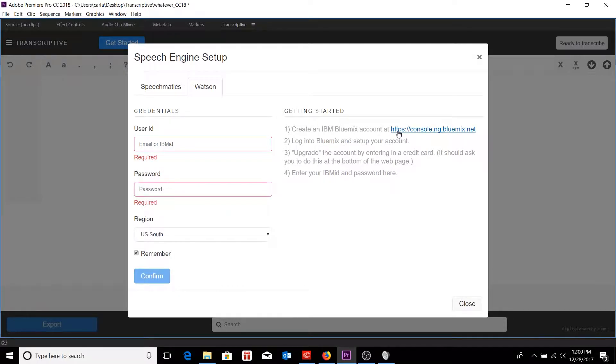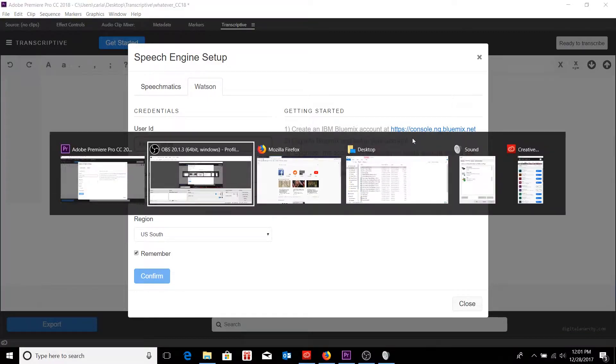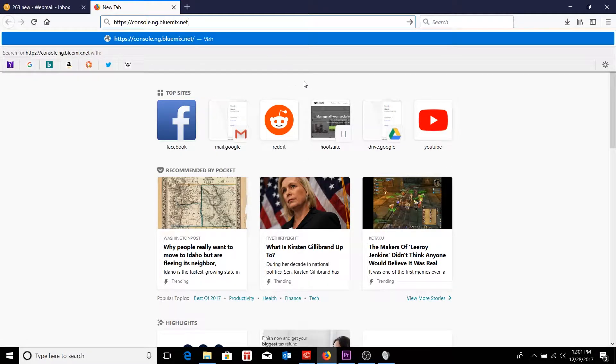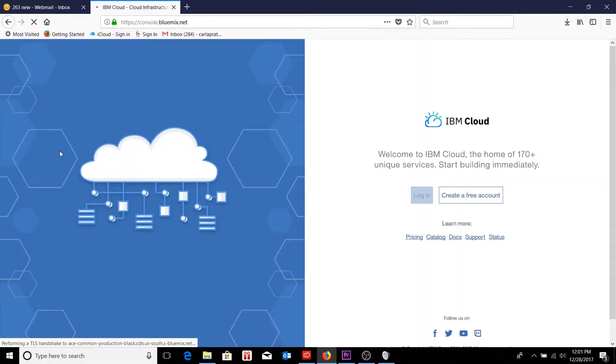So the first order of business is that I need to set up an account on IBM's Bluemix, which is the cloud service that utilizes Watson. I'll just paste in that URL and go ahead and follow it through.